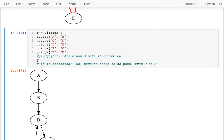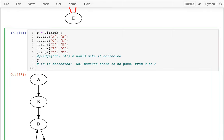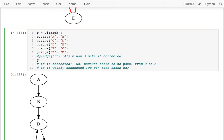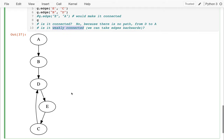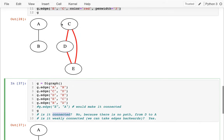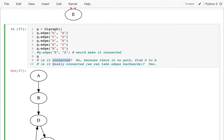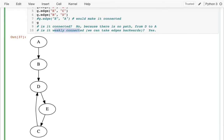Another term is "weakly connected." For this, we can take edges backwards — we ignore the direction of the edges and ask: is it connected then? In this case, yes, I could go from D to B to A ignoring direction, so it would be weakly connected. Connected applies to any graph, while weakly connected is a term I'll use specifically for directed graphs.